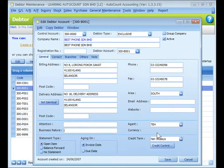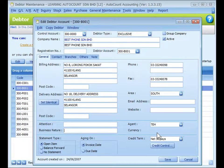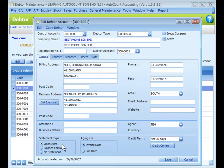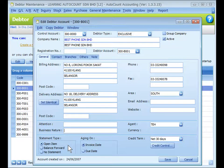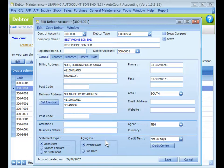You may assign the currency for this data if the currency module is enabled. Currency code is maintained at General Maintenance > Currency Maintenance. For statement type, choose either 'Open Item', where each outstanding transaction is displayed on the statement report, 'Balance Forward', where only the brought-forward lump sum is displayed according to the report date, or 'No Statement', which means no statement will be issued to this customer.